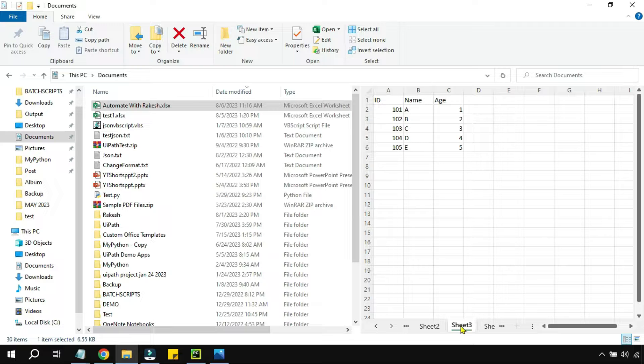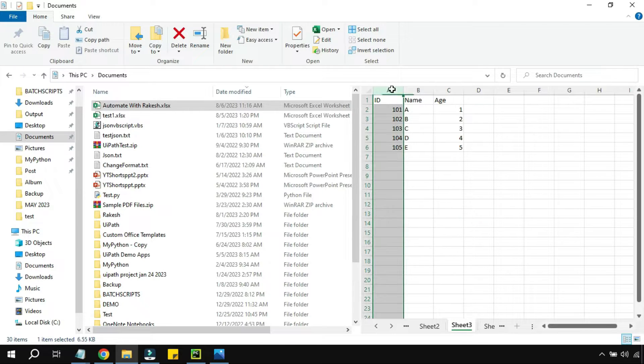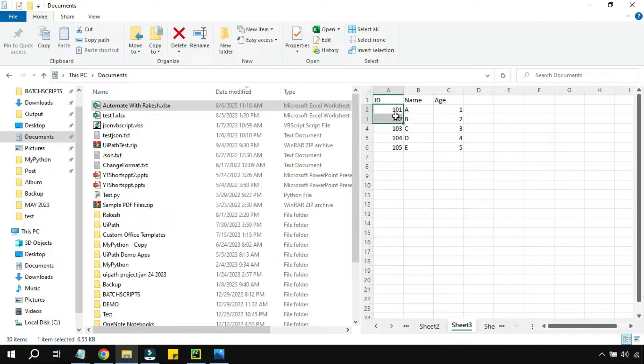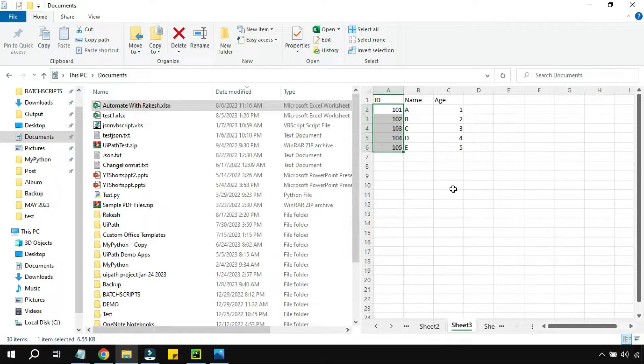That is the first condition. I would only like to read this specific column and print these values. So how can this be done using Python? Let's get started.